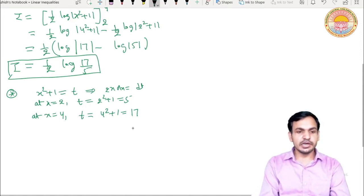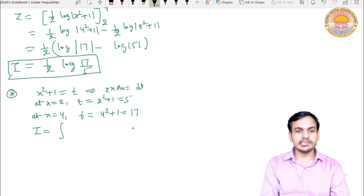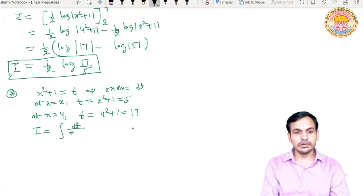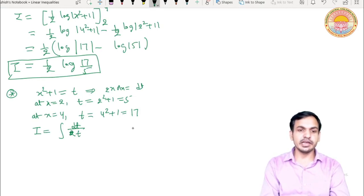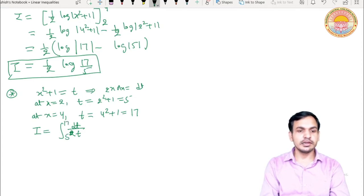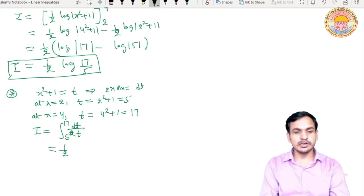Substitution karne ke baad given integral mein x dx ki jagah dt upon 2 aa jayega, x squared plus 1 ki jagah t aayega. Lower limit ab 5 hogi aur upper limit 17. Integration t ke respect mein ho rahi hai isliye limits bhi t ki terms mein lenge. Integrate karenge: 1 upon 2 constant bahar aayega aur 1 upon t ka integral log|t| ho jayega.